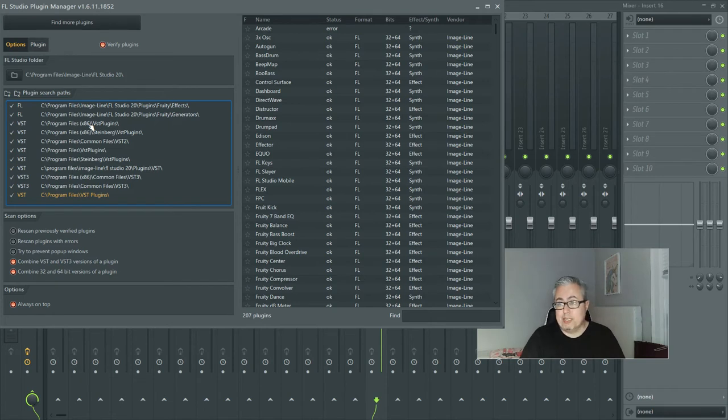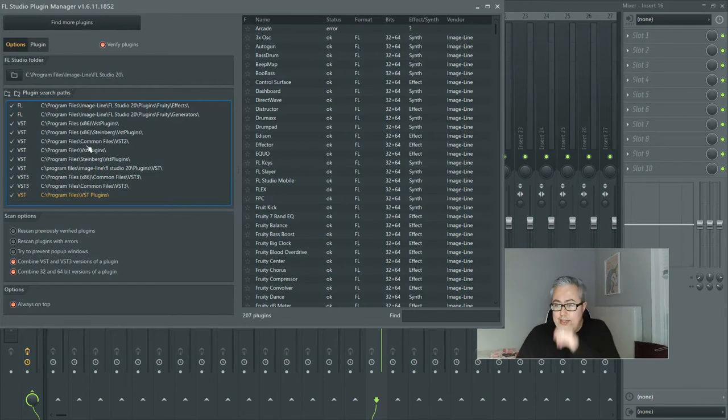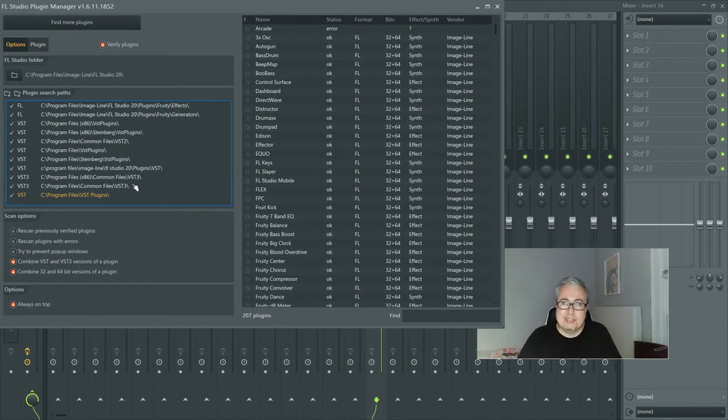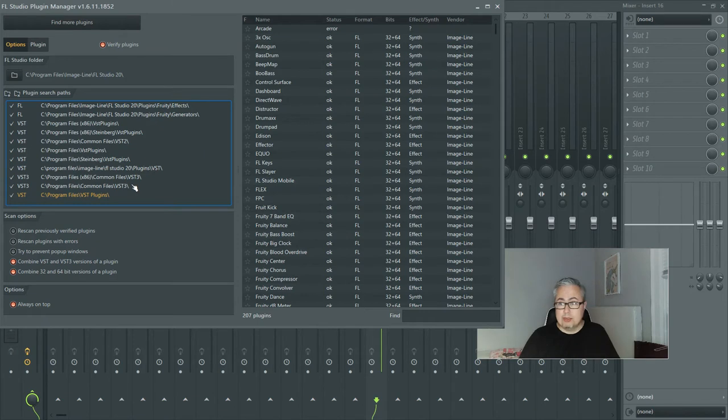Most laptops and computers now are 64-bit, but it gives you that flexibility if you had some older computer programs you wanted to run. I pretty much only install it on the 64-bit, but you're more than welcome to do that if you'd like. So let's find these folders.